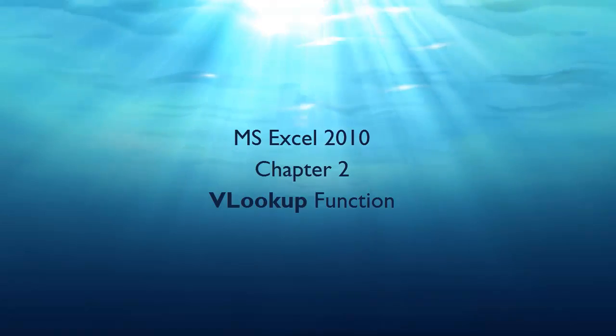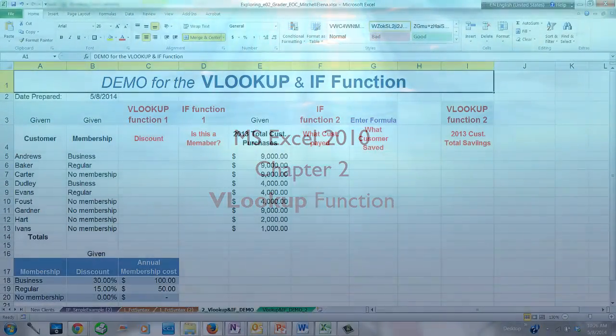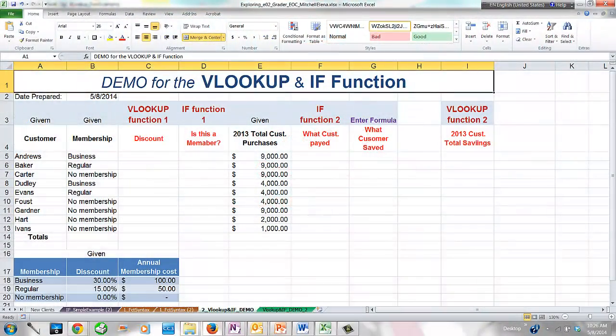This is a short tutorial on how to work with a VLOOKUP function. For function basics and terminology, please watch the previous tutorial. We will be using a simple-to-understand example which is similar to the one in your chapter 2 grader project from my IT lab.